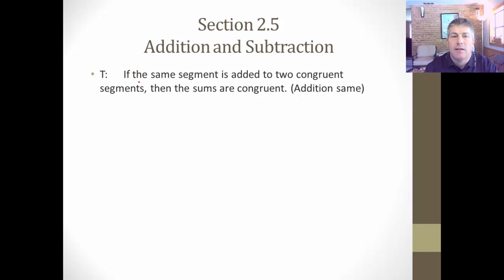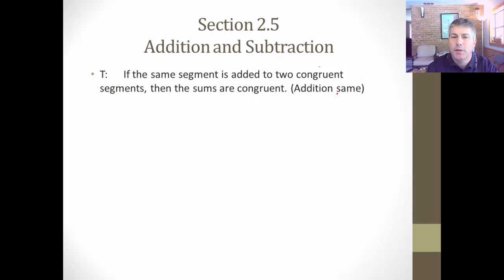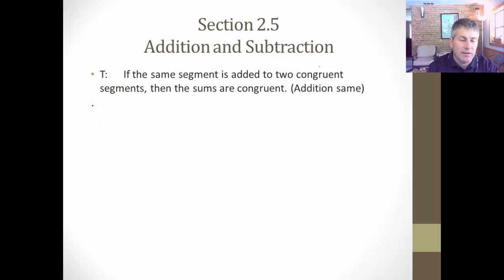Addition. This is a theorem. If the same segment is added to two congruent segments, then their sums are congruent. I'm going to let you call this 'addition same' because we're adding the same segment. So your reason in proof would be 'addition same.'